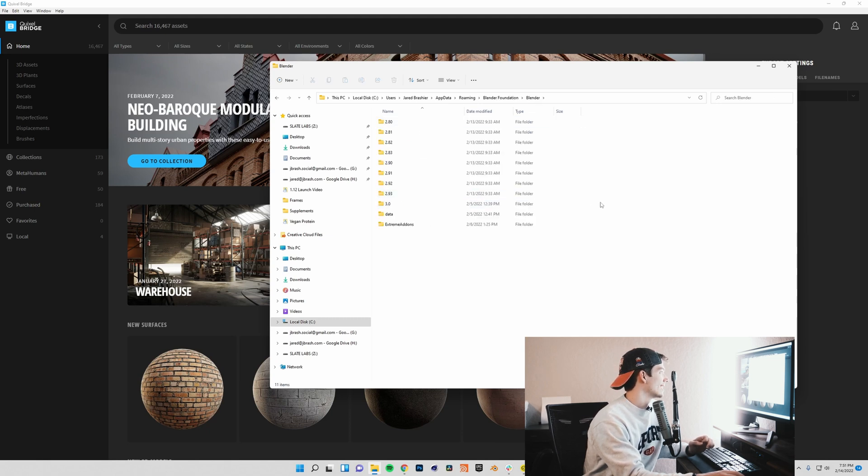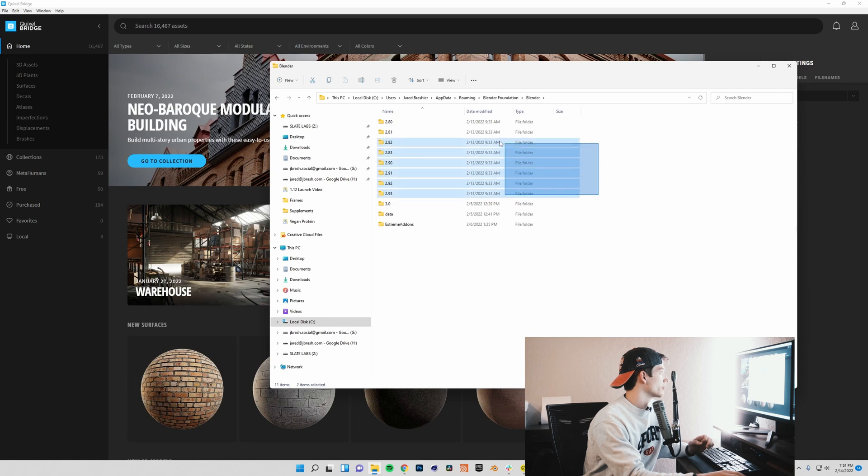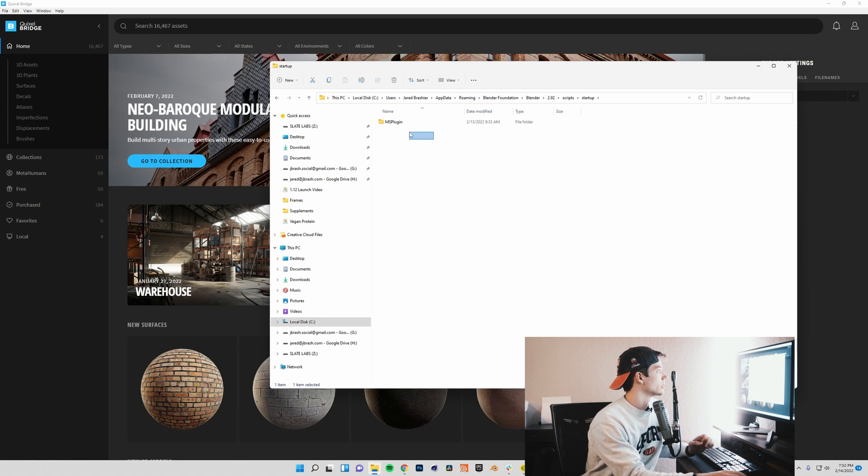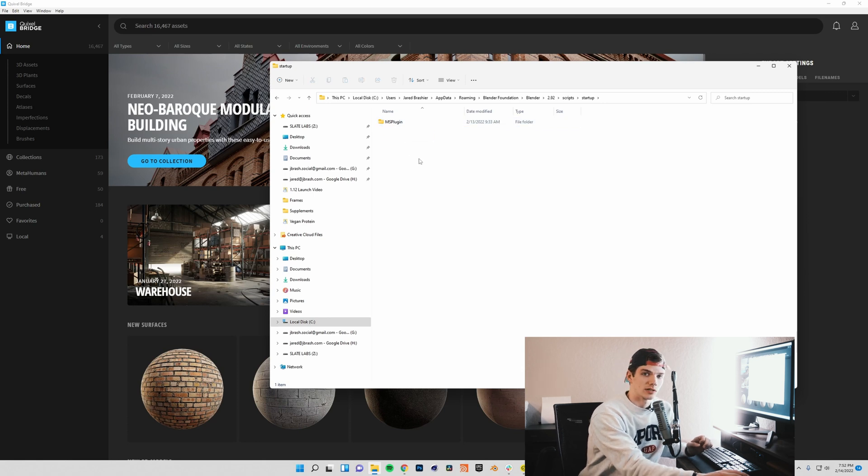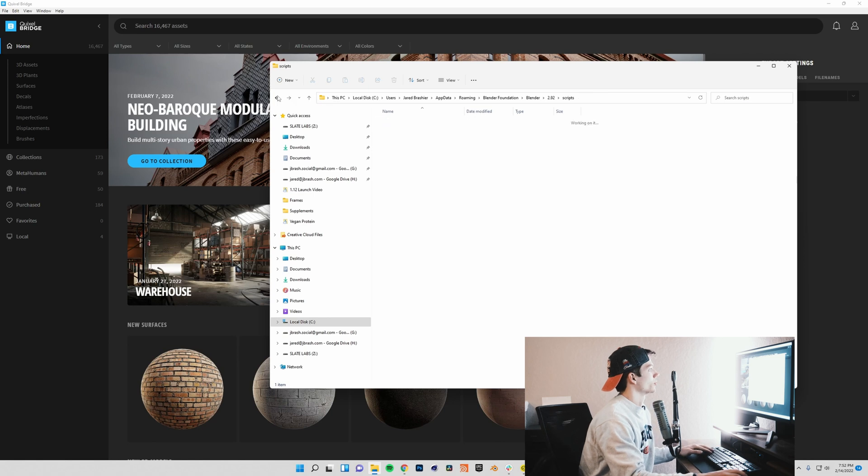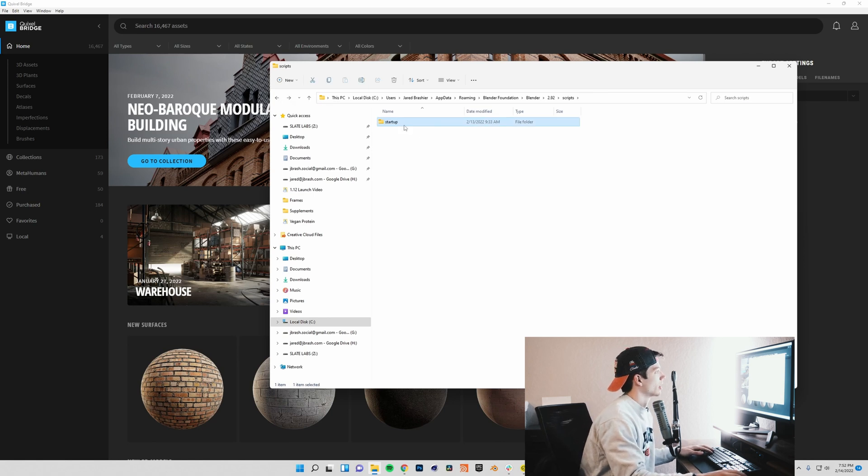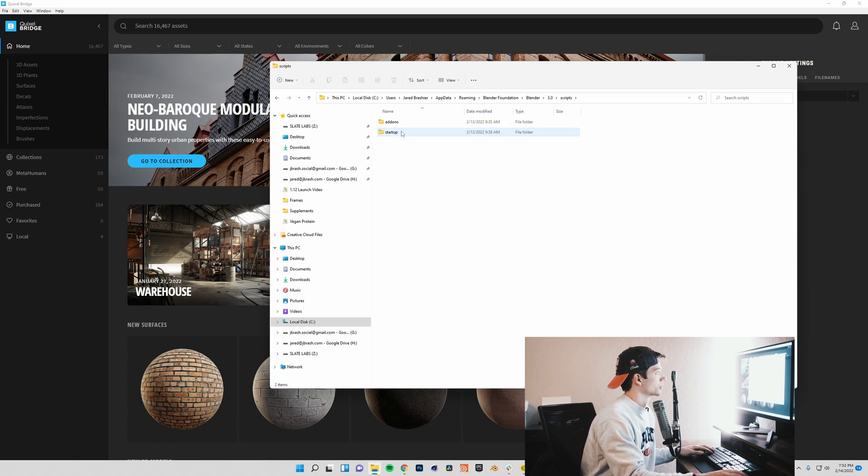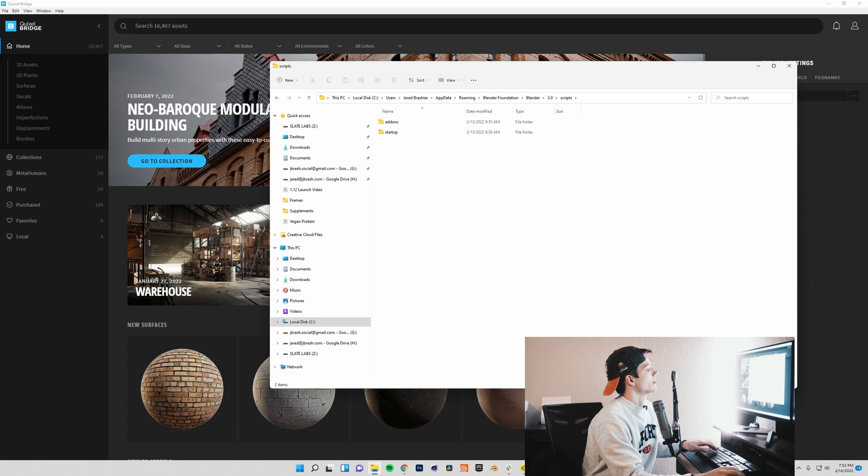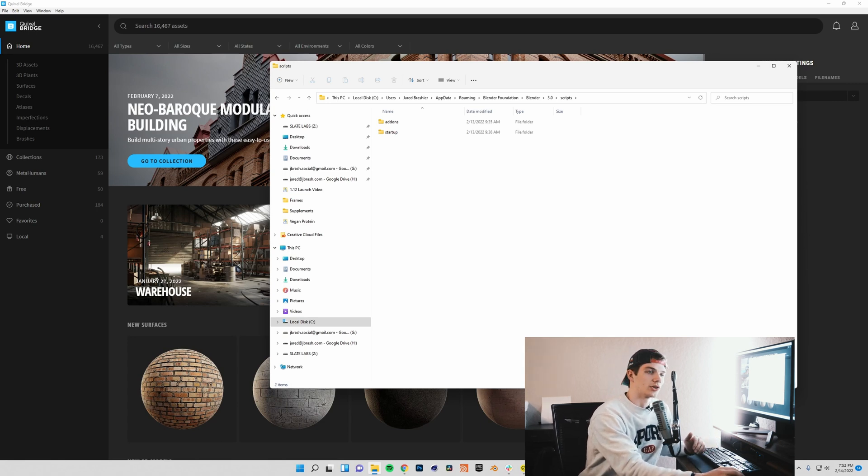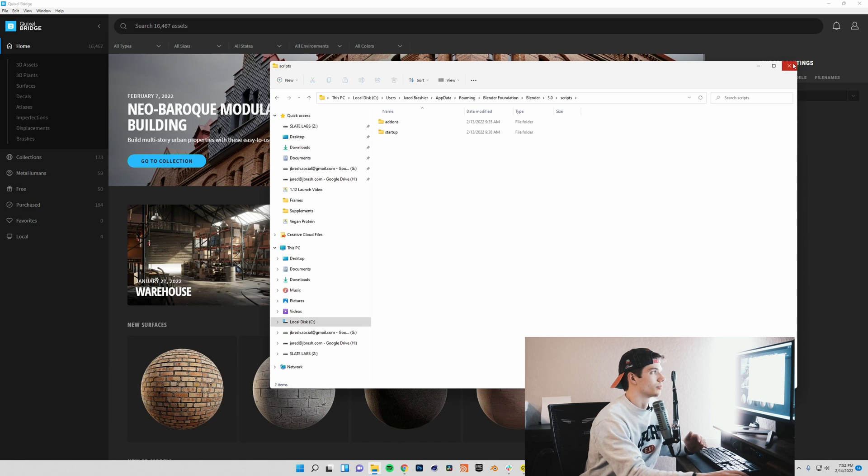Go into the folder, go to scripts, startup, and in here you'll see MS plugin, which stands for Megascans plugin. We can back out of that, and you're going to want to copy this whole startup folder, come into 3.0 down here, go into scripts, and then just paste it. That will save you some headache and errors when getting started with Megascans in Blender 3.0.